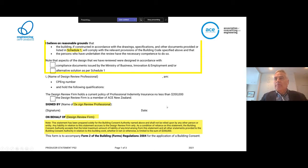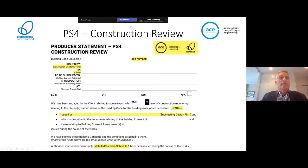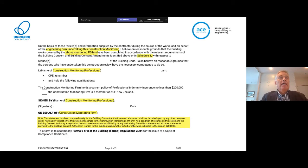Moving on to the PS4 - we can skip through that, as the changes are cosmetic, along the lines of the PS1 and PS2.